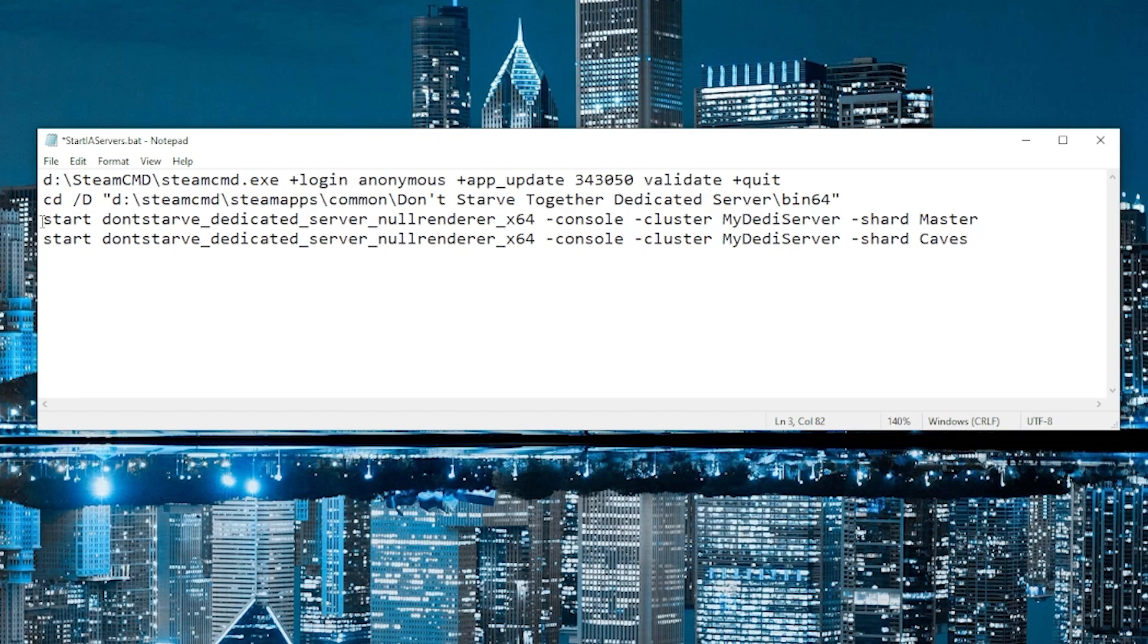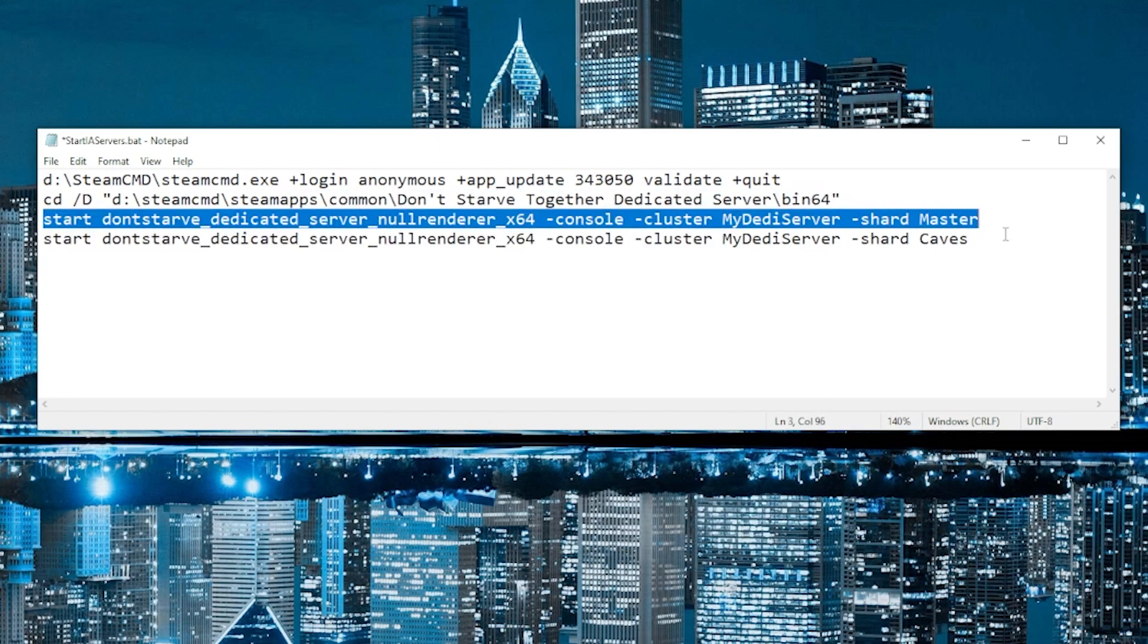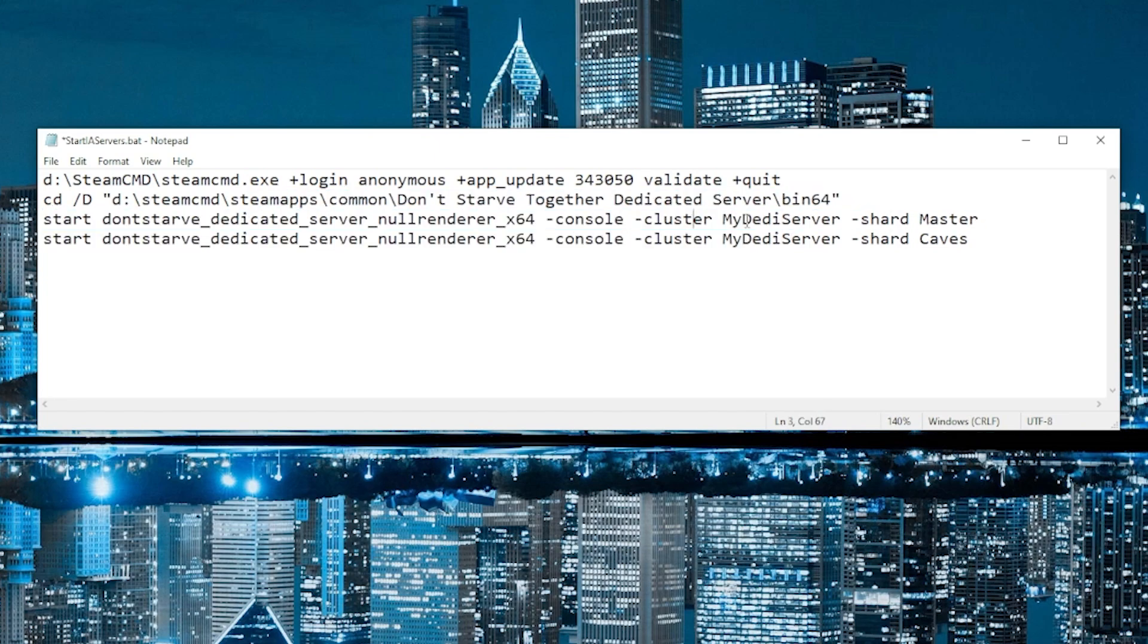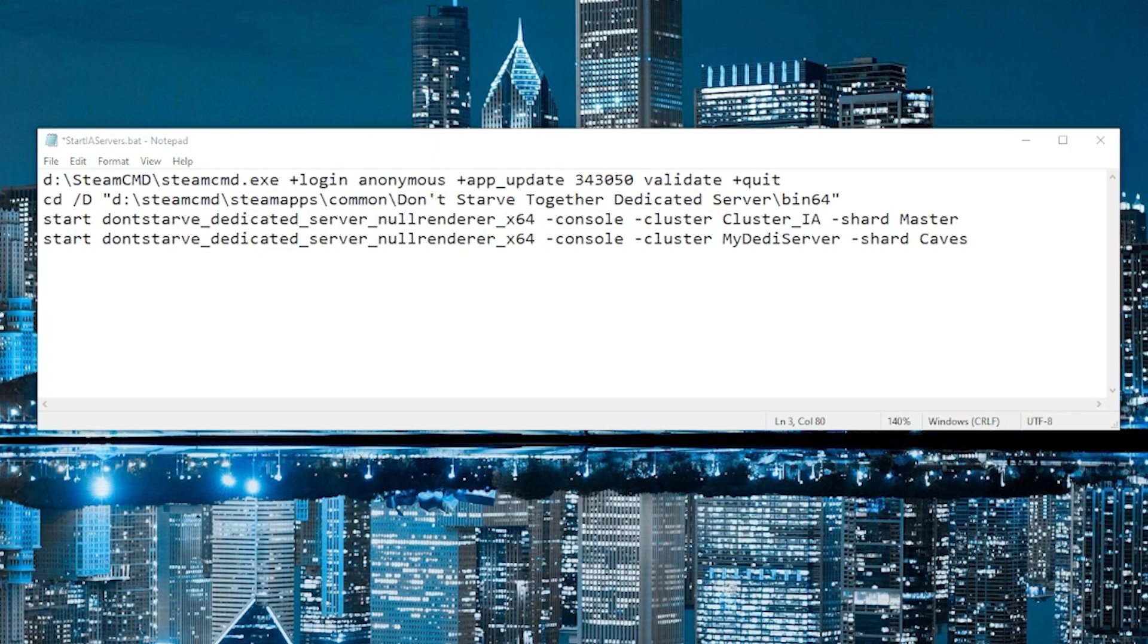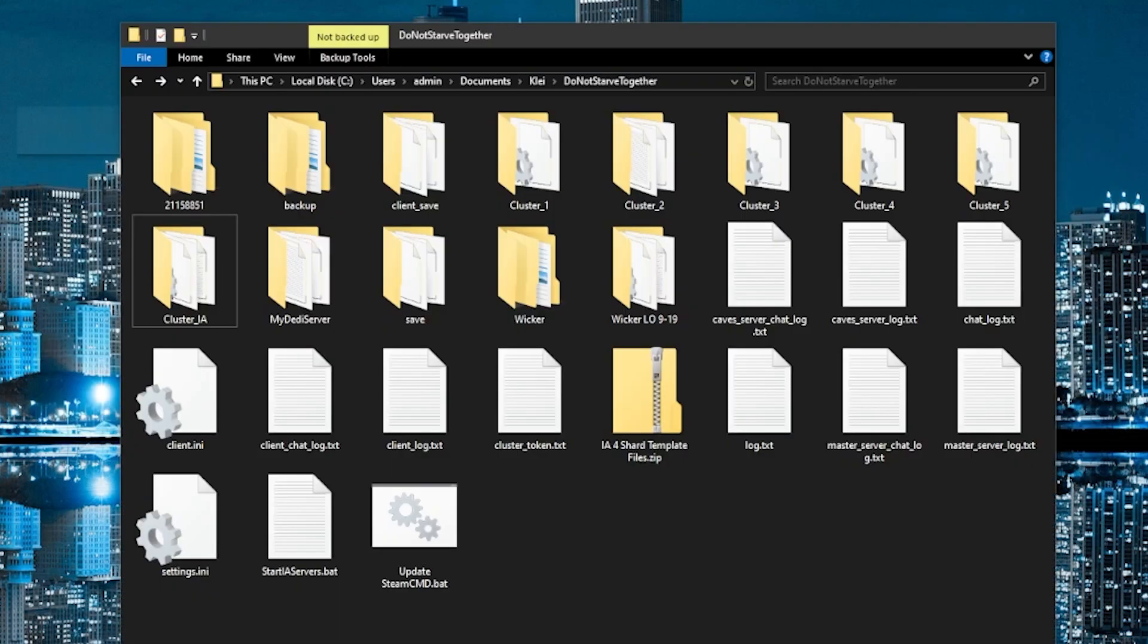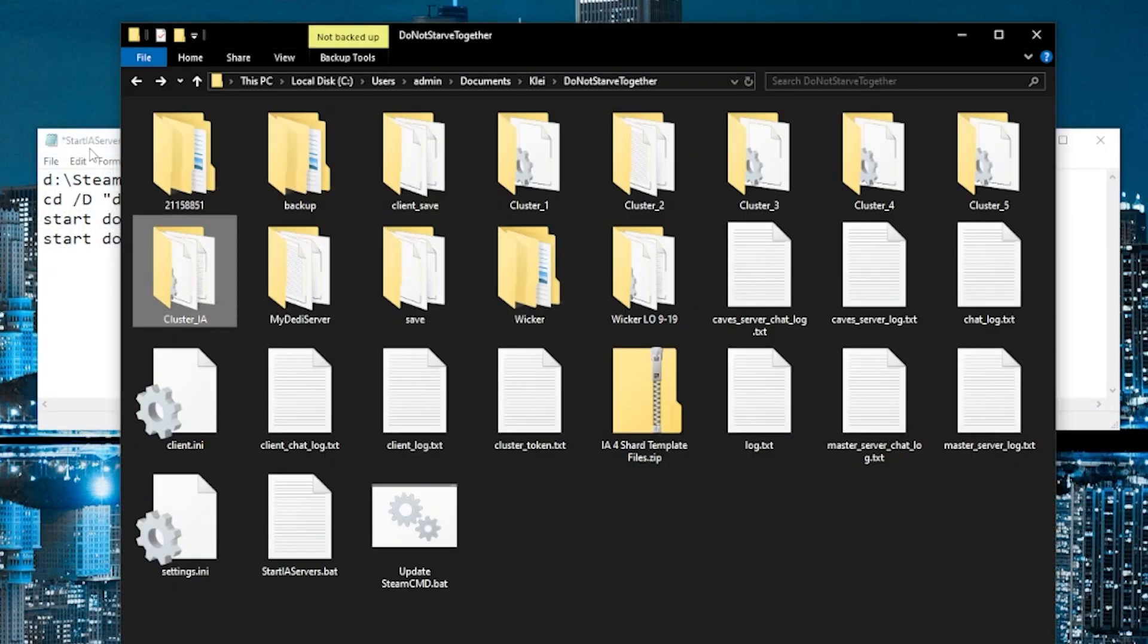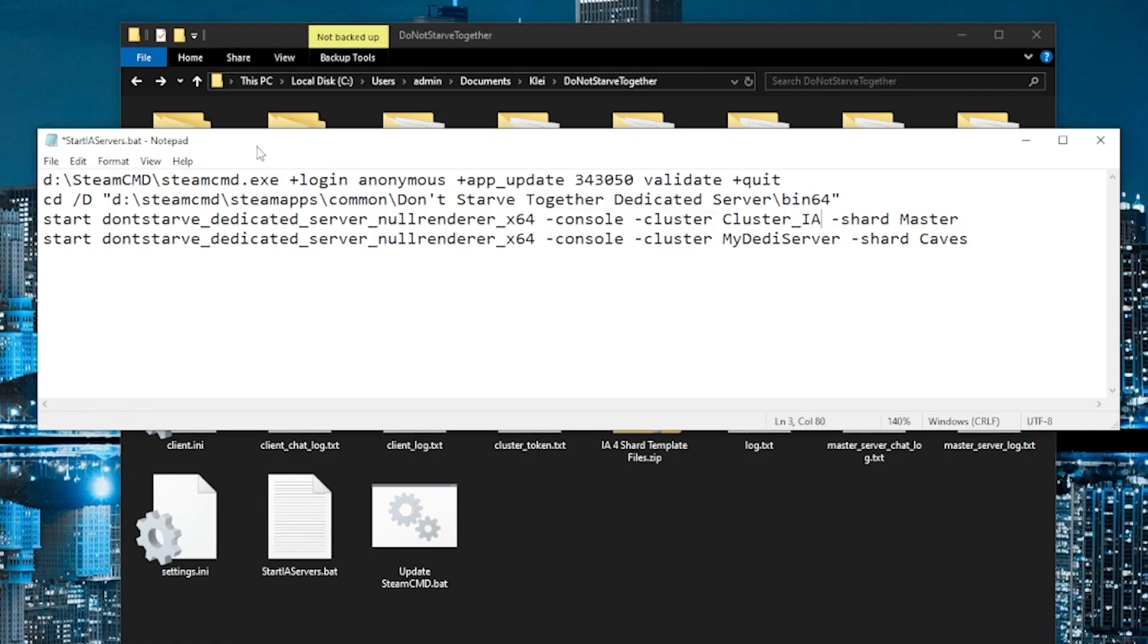Now, these lines, each one of these lines starts up a separate shard. So what we're going to do is change the cluster name of each of these to cluster underscore IA, because that was the name that we gave to our folder containing the island adventure server, right? So we're going to change that on each of these lines.